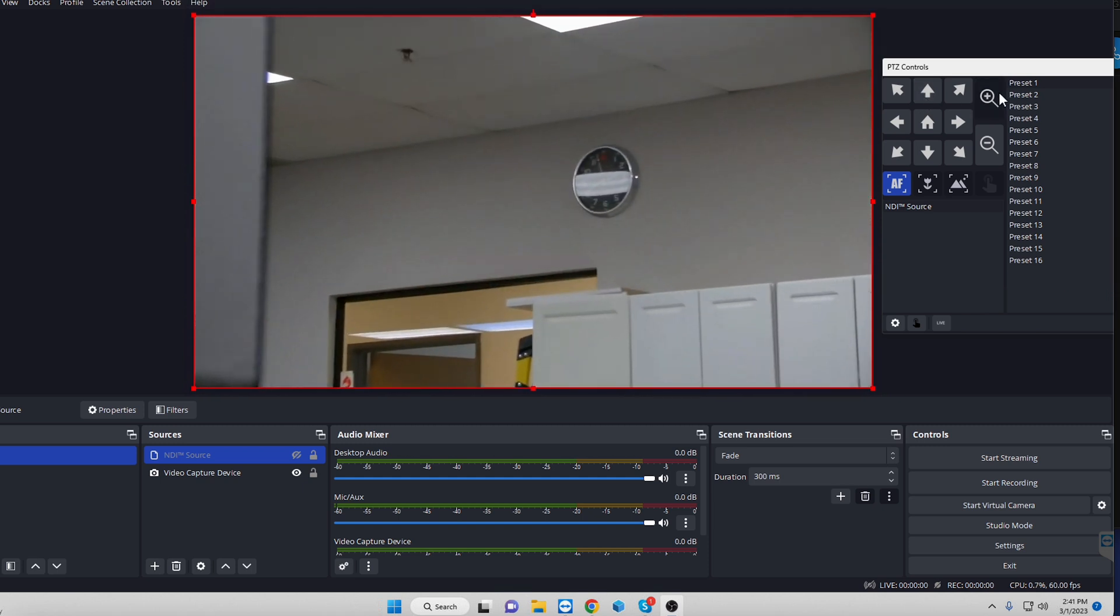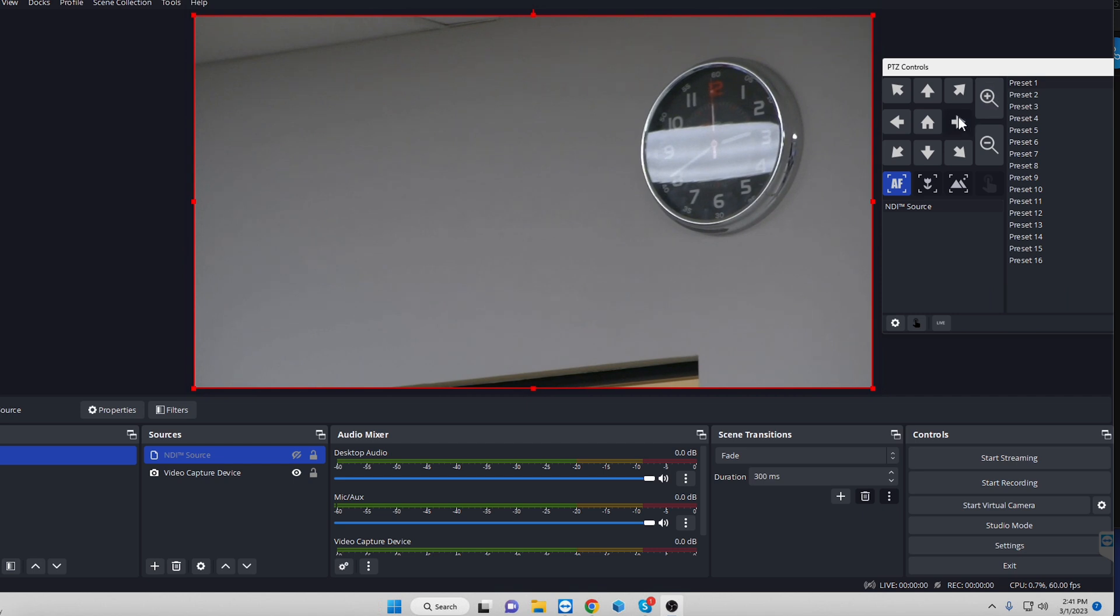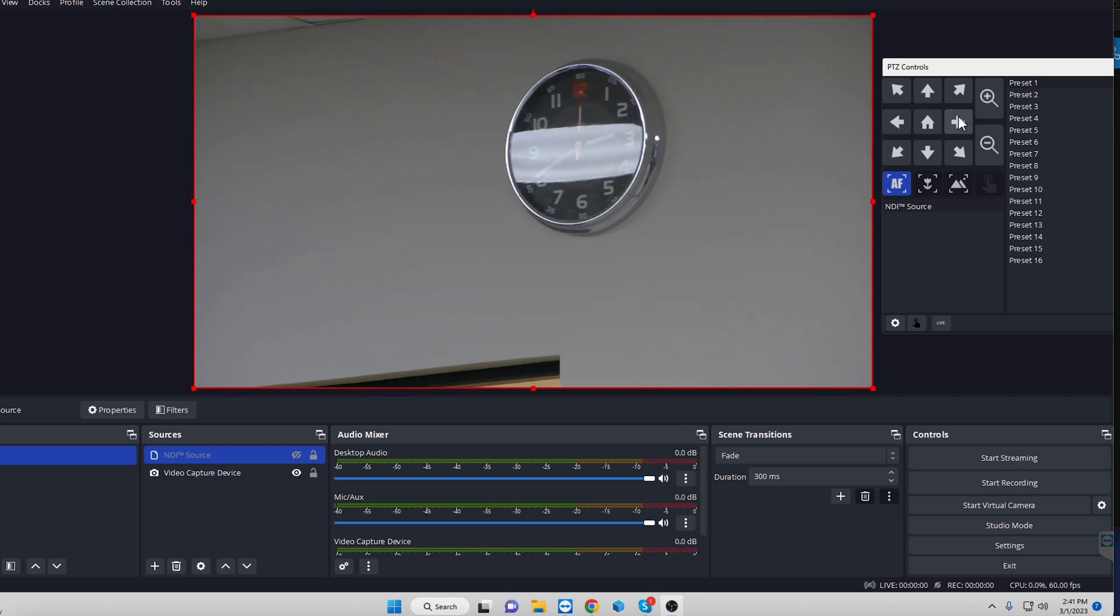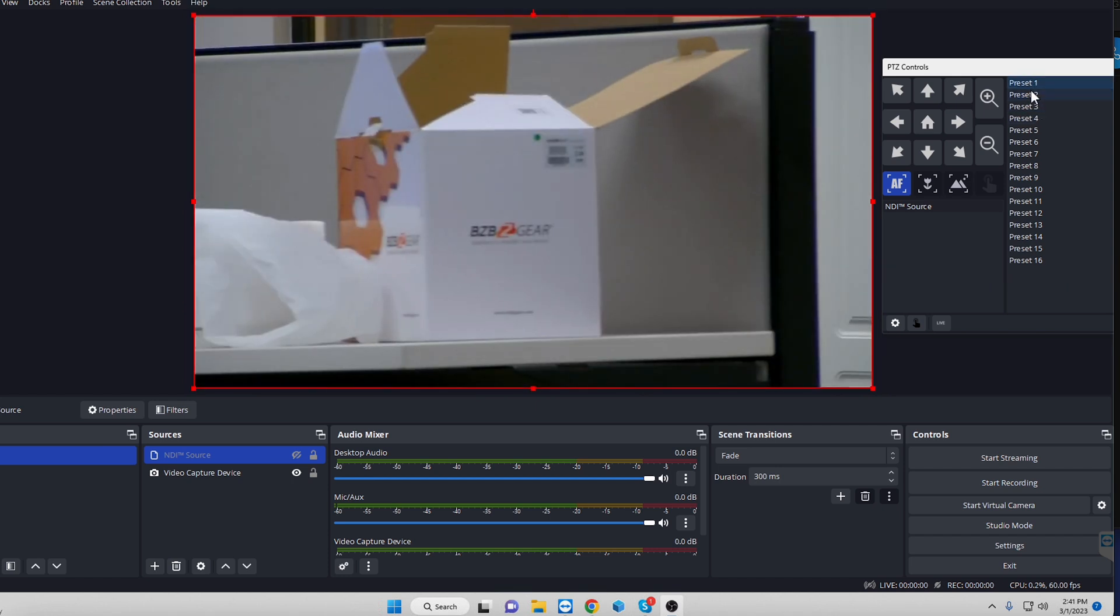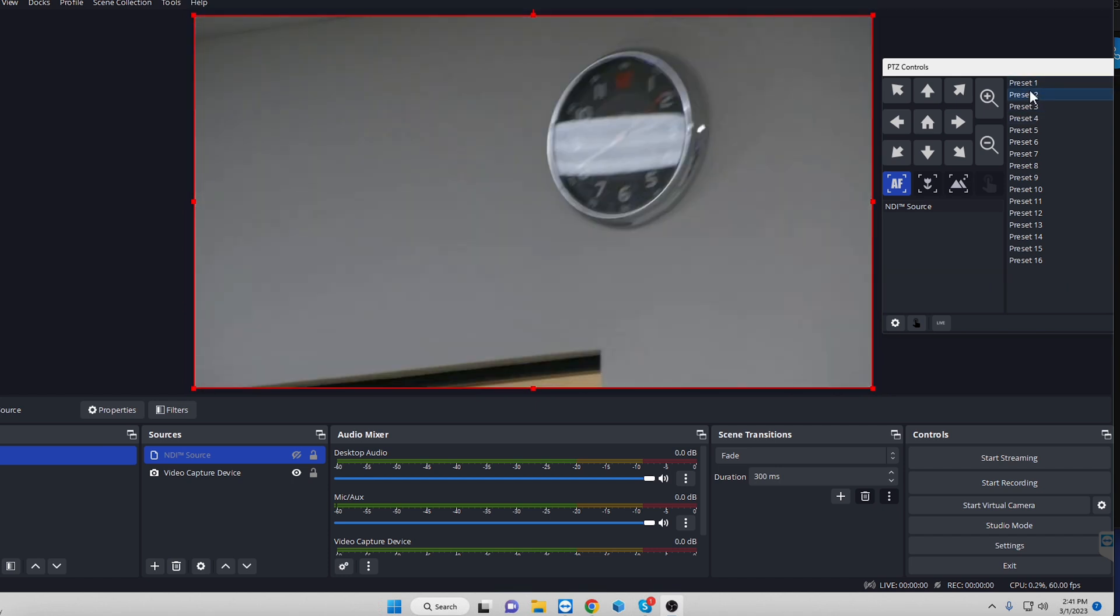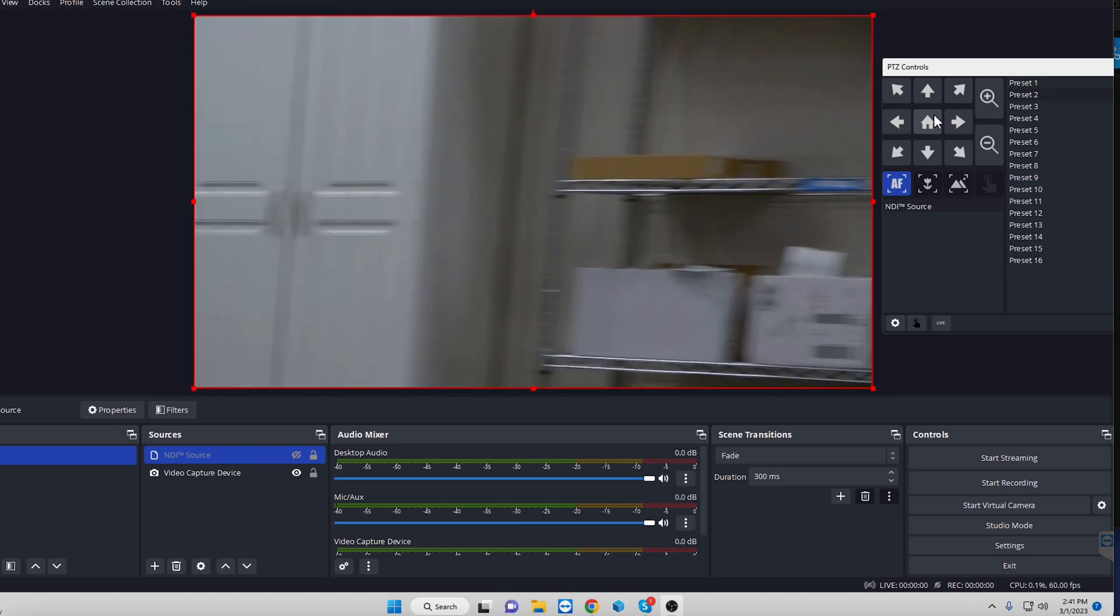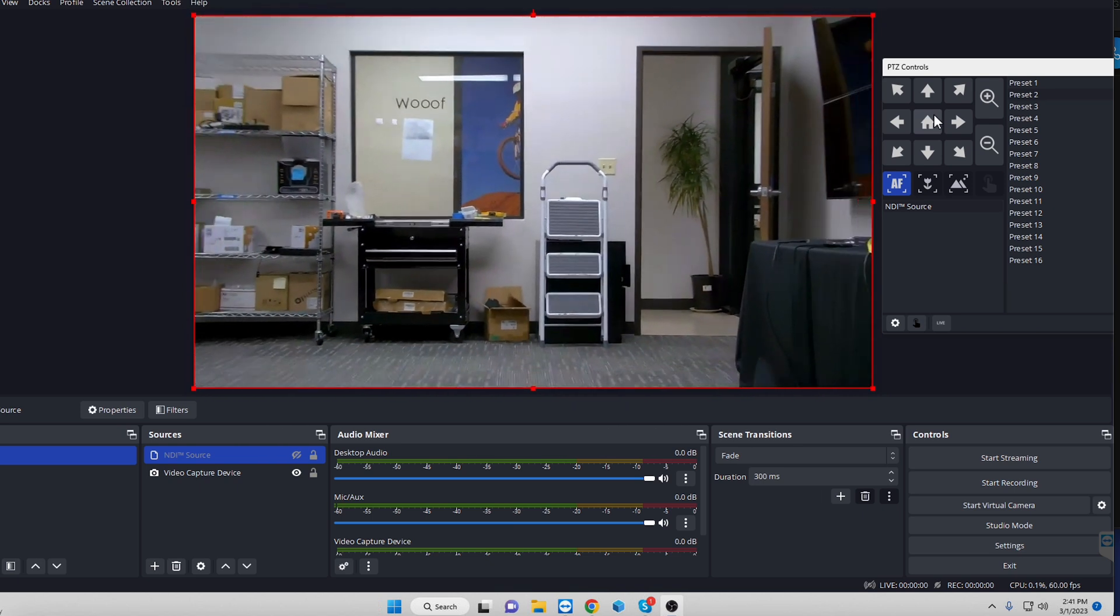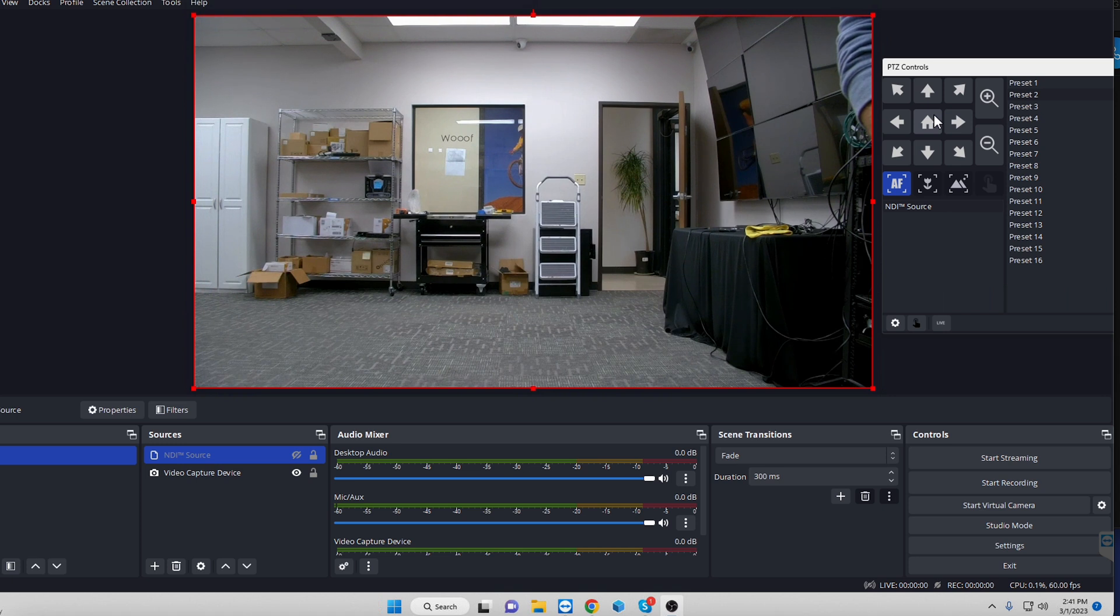But see, we're going to zoom in here. And I'm going to go ahead and save this as another preset. So now I can go in between those two. So we'll go preset one to preset two, and then we'll go back home to whatever you want to set home as.